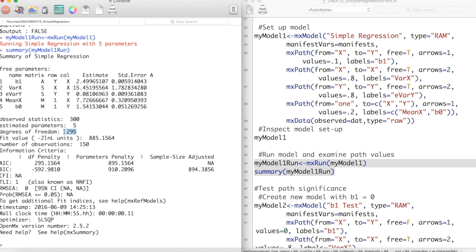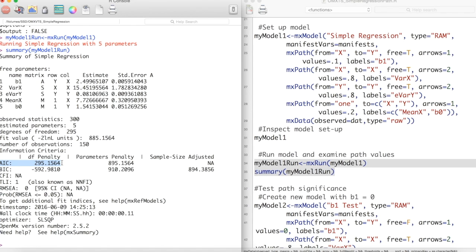We then have a fit value, which is the negative 2 log likelihood of our model. We then have the number of observations in our dataset used to build this model. We also have AIC and BIC values. These values are nearly meaningless alone, but allow us to compare SEM models used on the same data. The general rule of thumb is that a model with a lower AIC or BIC by about 4 is a better model.